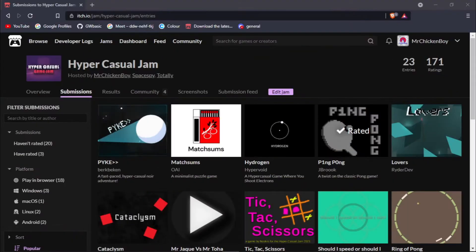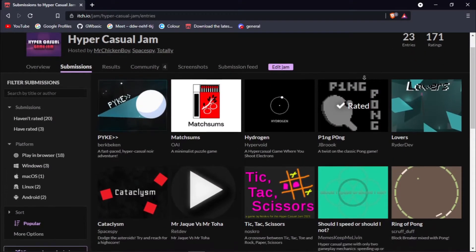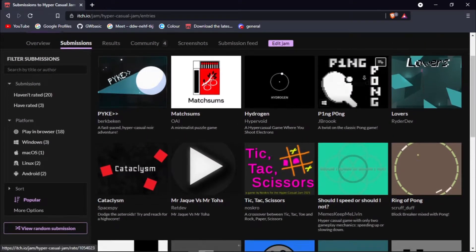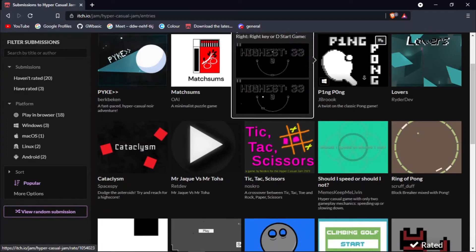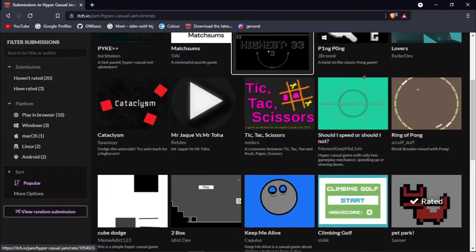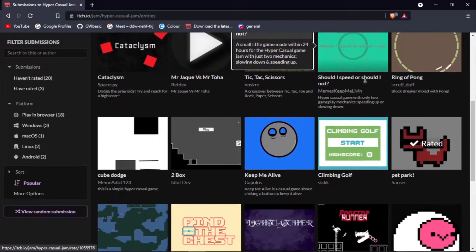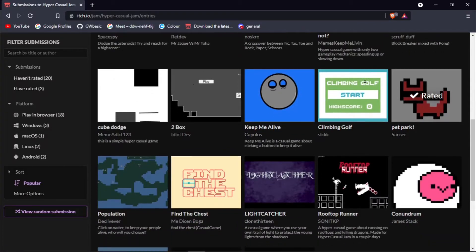I'm really happy to tell you that the hyper casual jam ended. This was a massive success with 70 of you joining the jam and 23 of you submitting a game. I was truly amazed by the number of people that joined my jam. Thank you all so much for joining it.